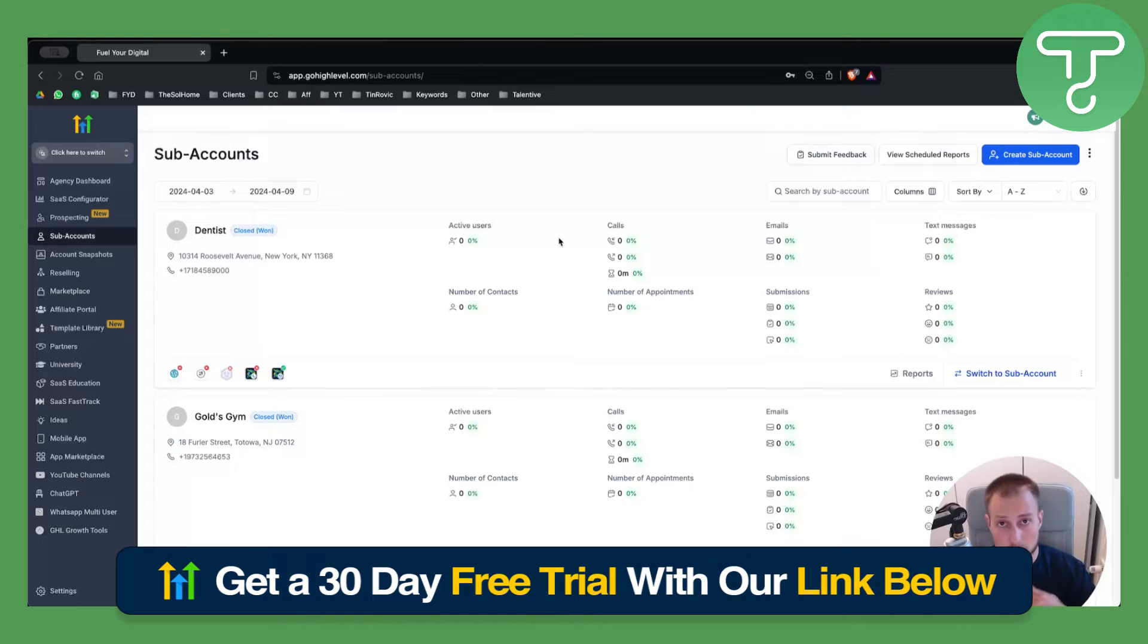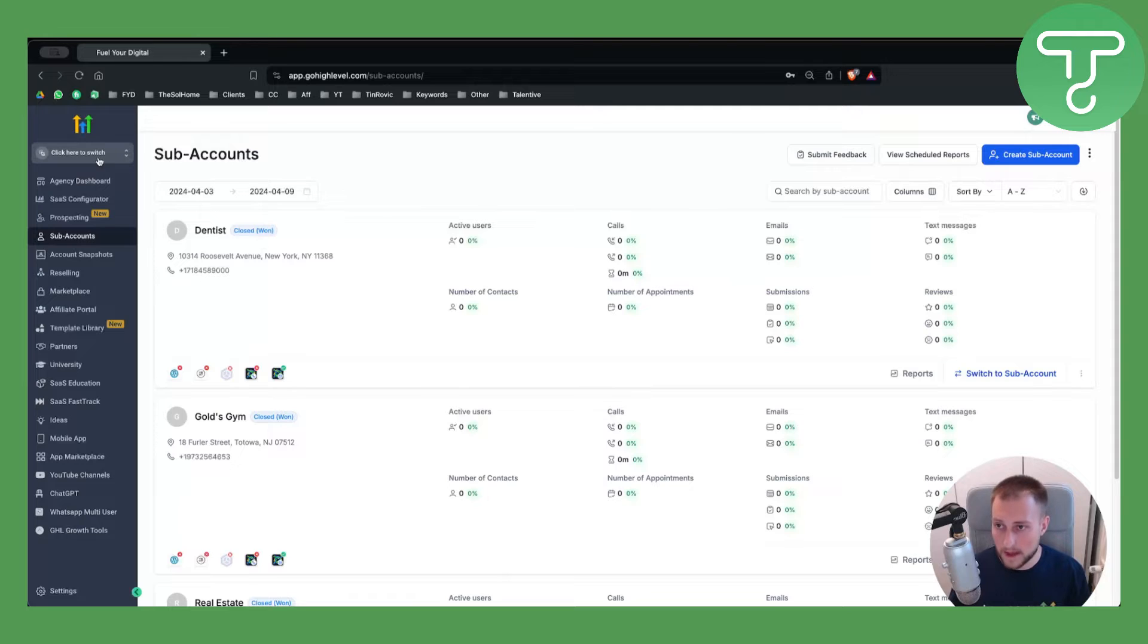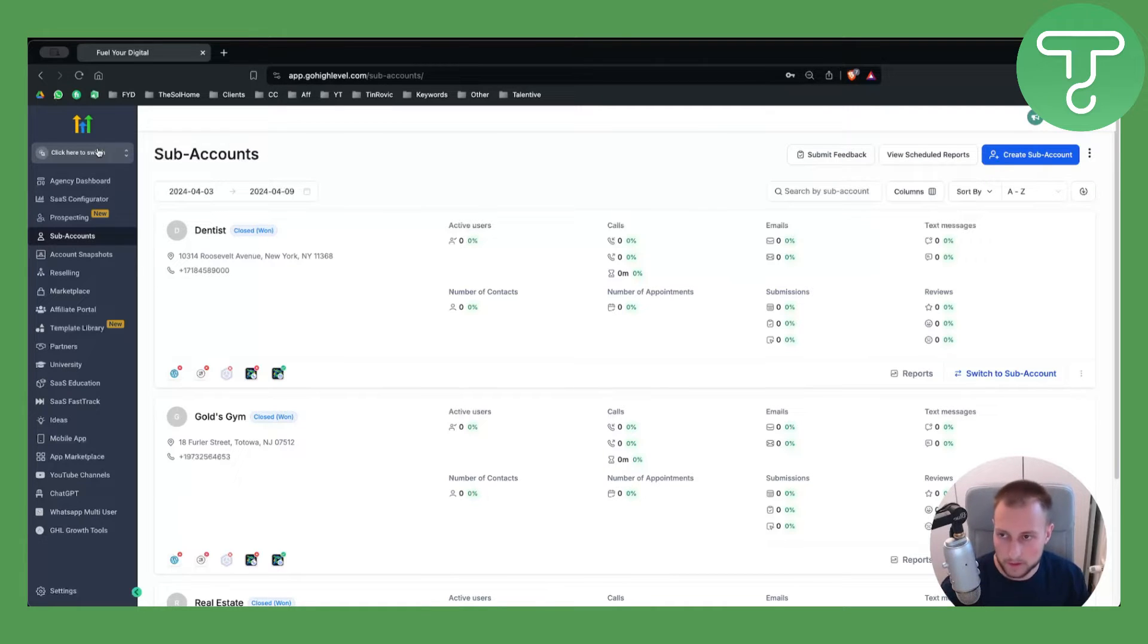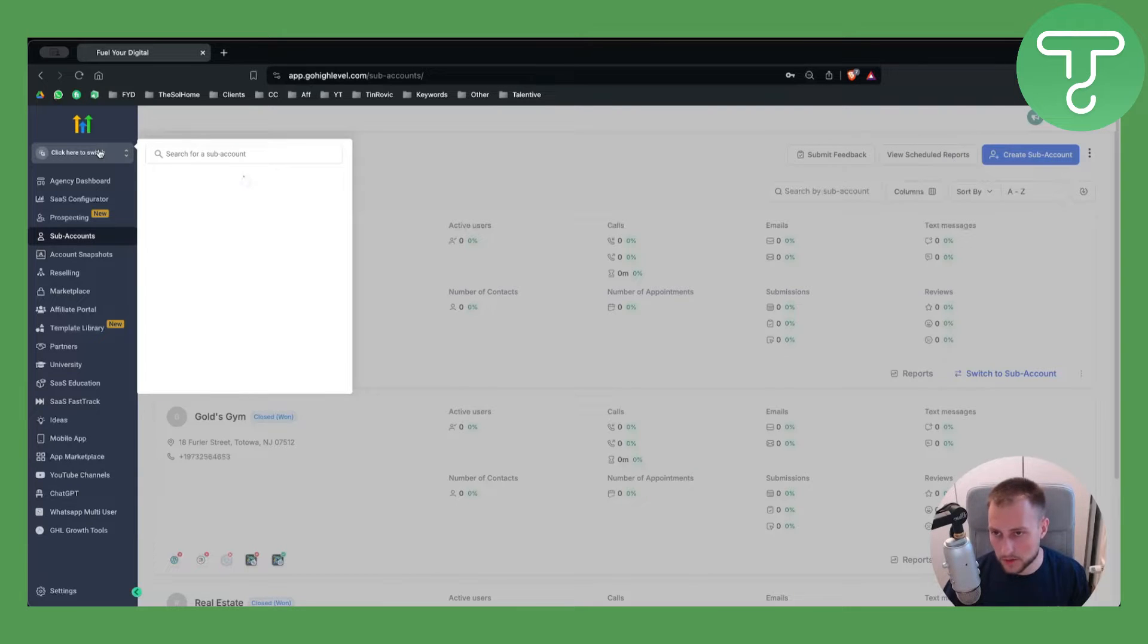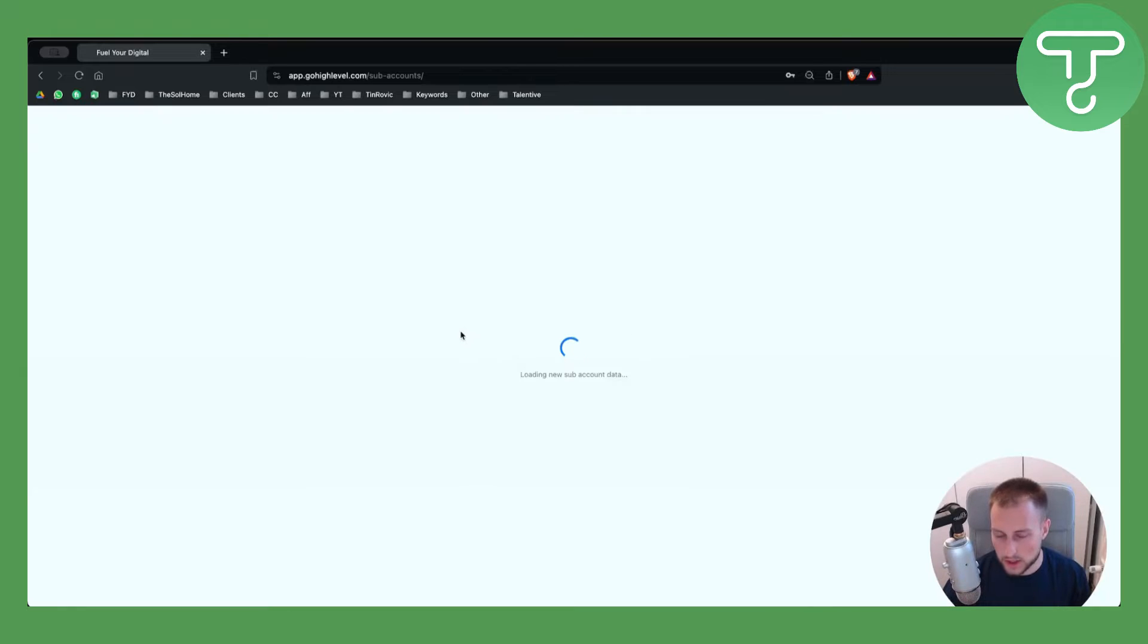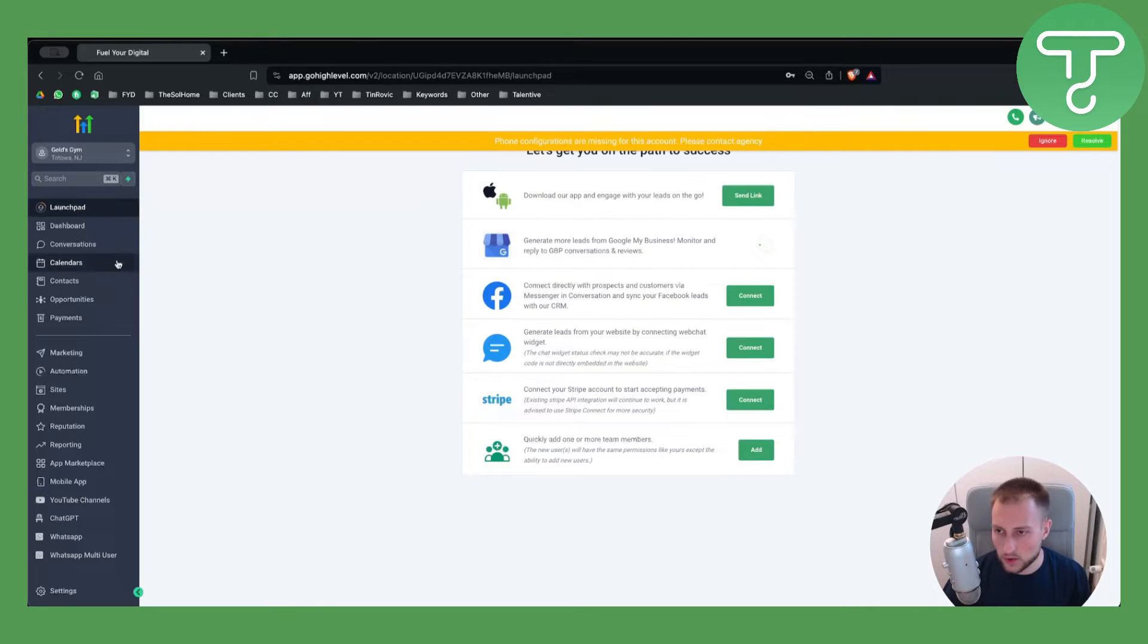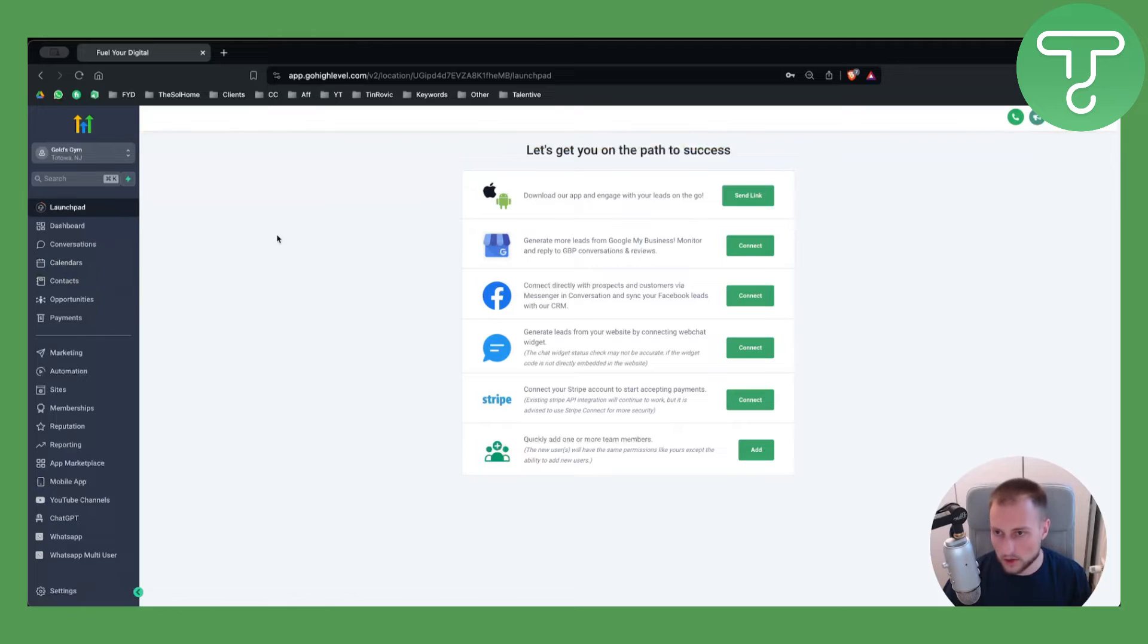Visit our free trial link down below so you can have full access to GoHighLevel. You'll need to switch from your agency view to your sub account, so just switch to your sub account. I'll switch here to my sub account and what I want to do is I want to go here into contacts.